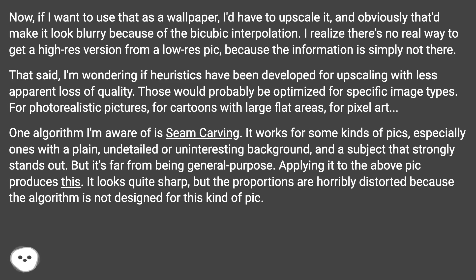Applying it to the above pic produces this. It looks quite sharp, but the proportions are horribly distorted, because the algorithm is not designed for this kind of pic.